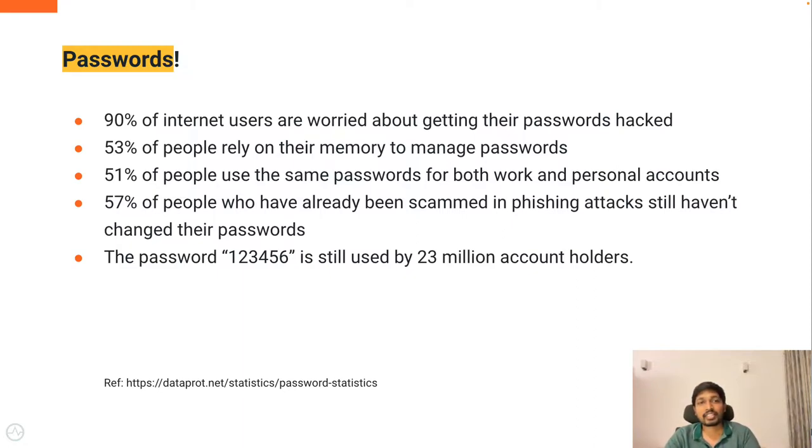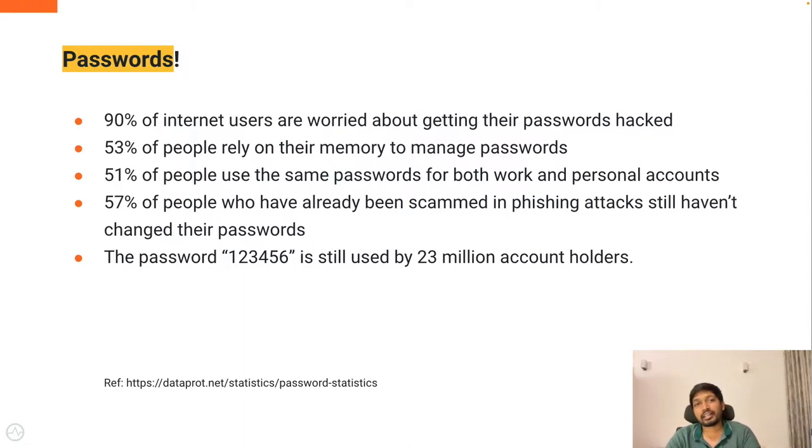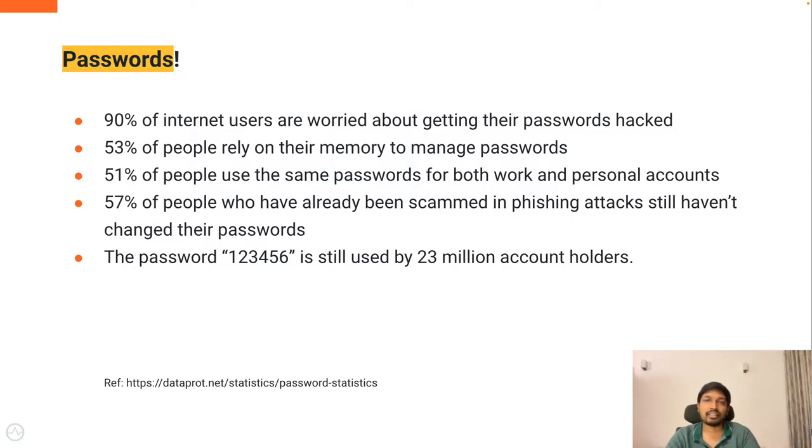So due to these reasons, it's important to think about additional ways to enhance the security of your personal accounts rather than depending only on passwords.